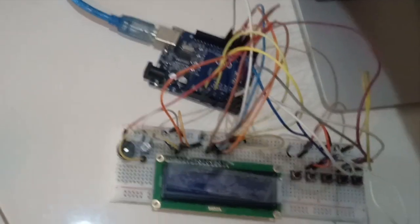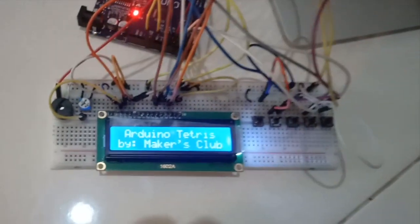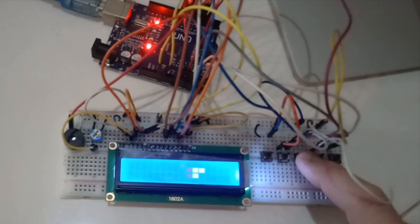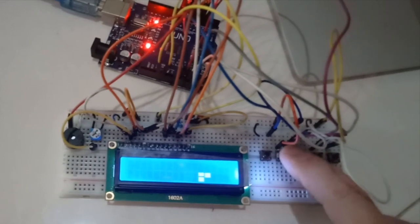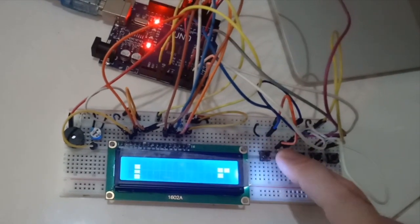In this video I will explain how you can construct an Arduino Tetris game which can be played using 5 push buttons to move and rotate the blocks.